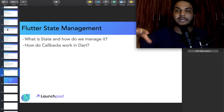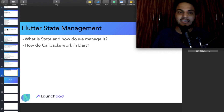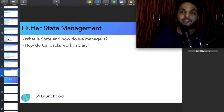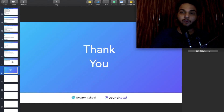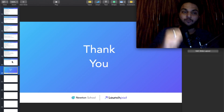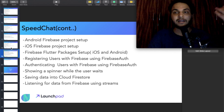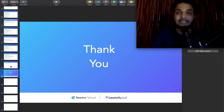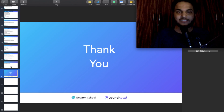I will teach you all the projects. I will also tell you how to publish your projects. If you are new, subscribe to this channel and like this video. Also check out the Launchpad program on Newton School. If you liked this video, subscribe and like. Let's go!